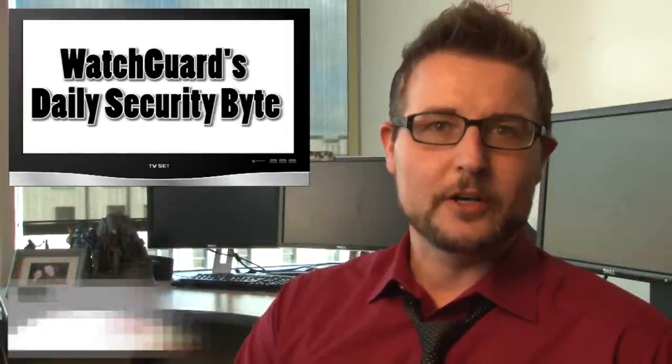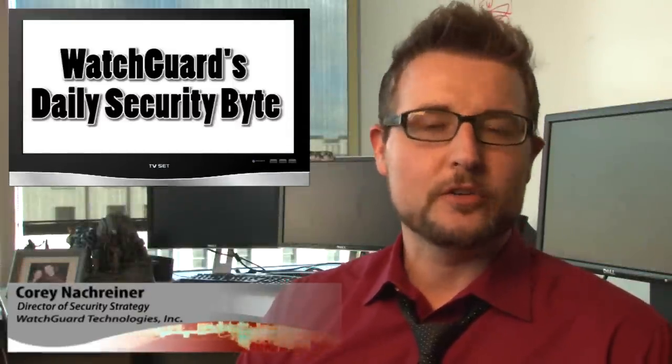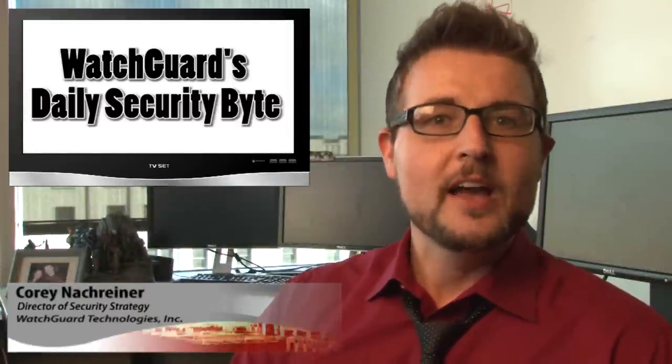Welcome to WatchGuard's Daily Security Byte. I'm your host, Corey Knockreiner. Today I'm going to share some updates about the Regan state-sponsored malware.